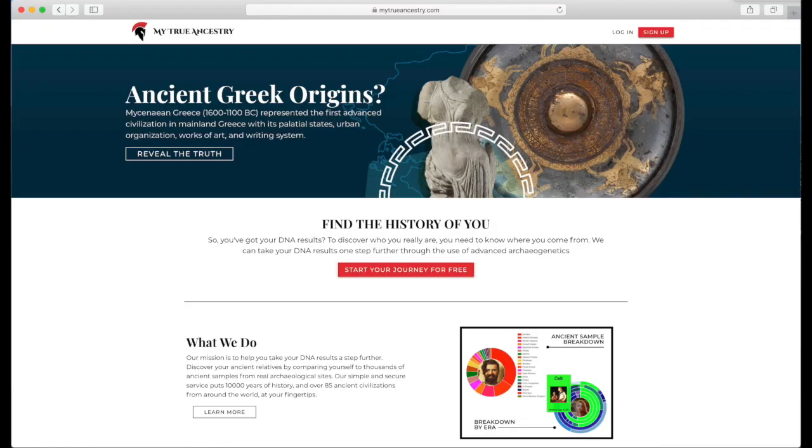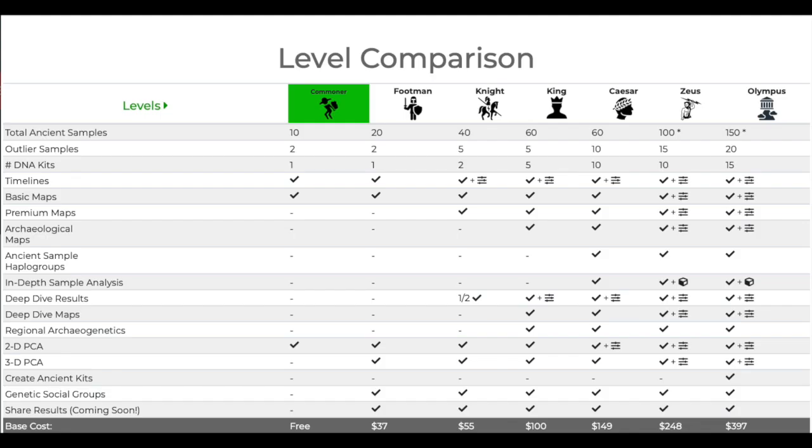All right, so I'm not going to be able to show it to you here, so I'm going to cut to my computer screen and show you my results so you can see what you get. So you head to My True Ancestry dot com, and here's the home page, and you can sign up in the top right hand corner.